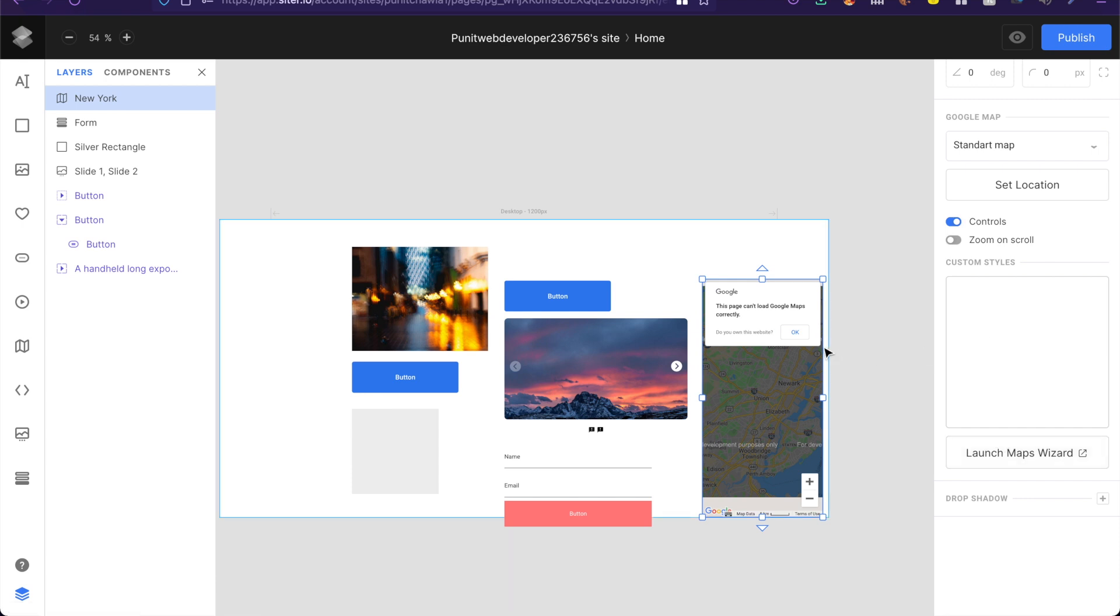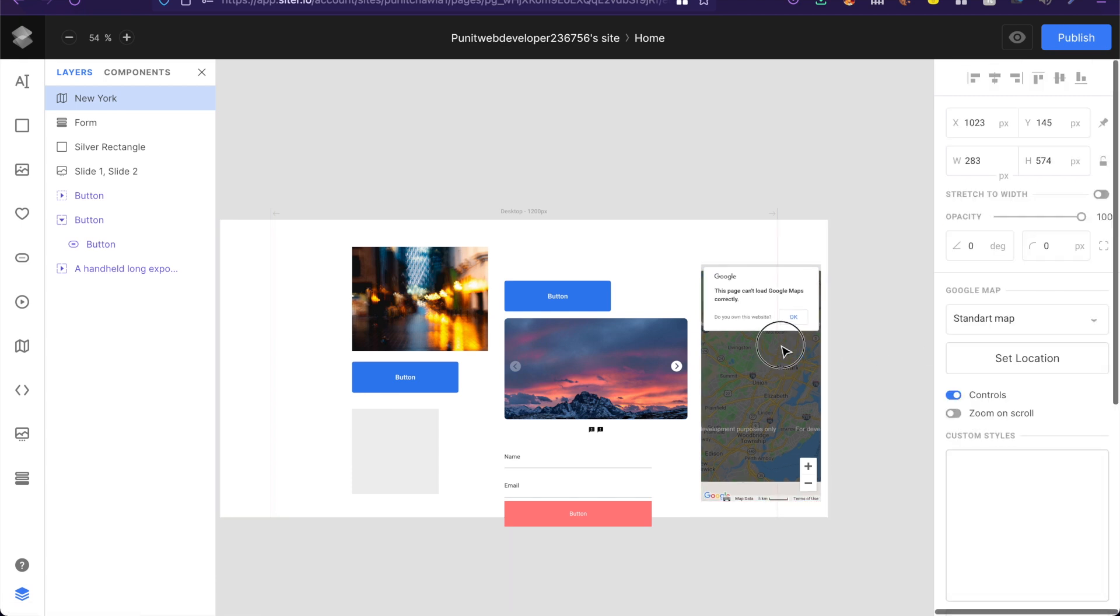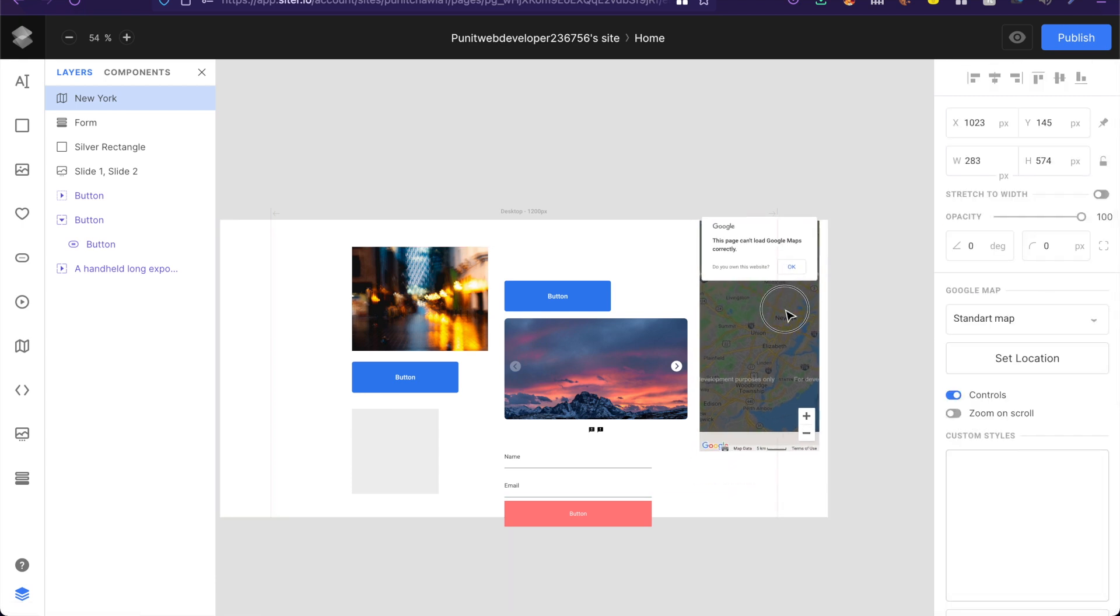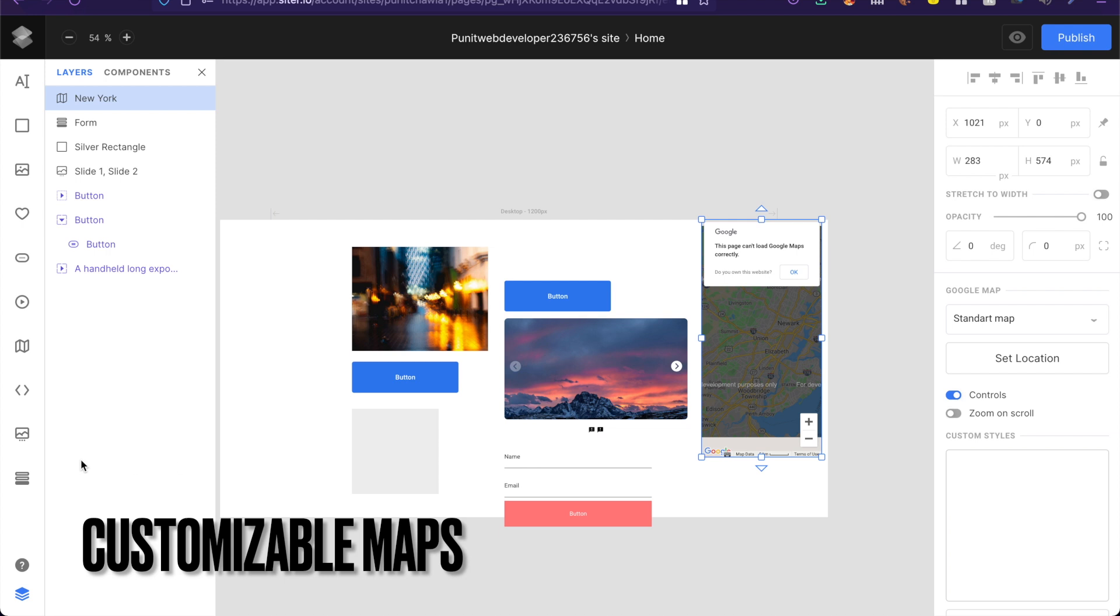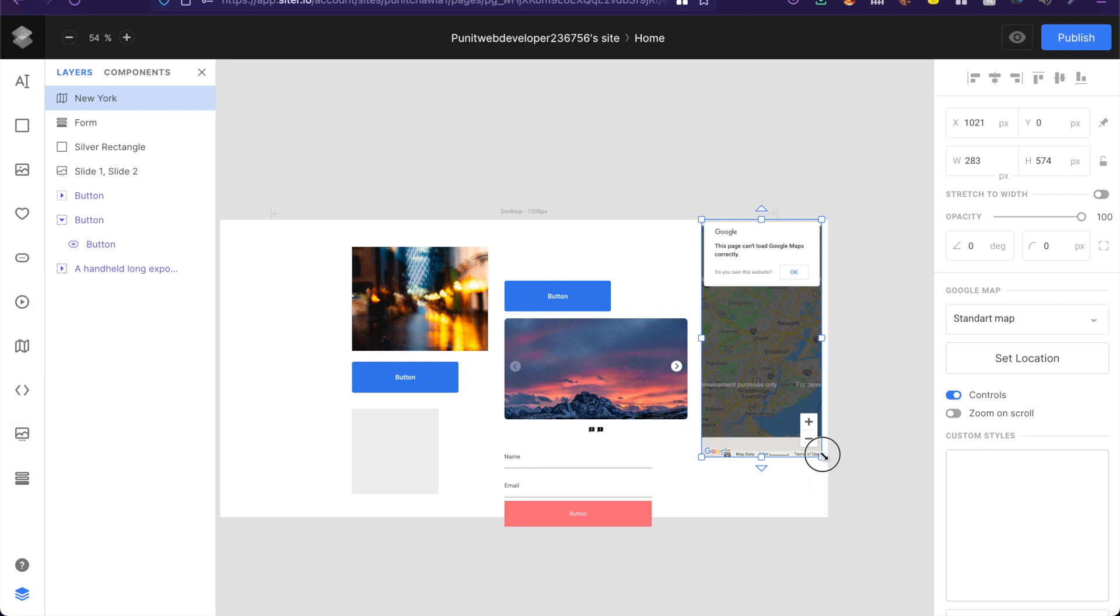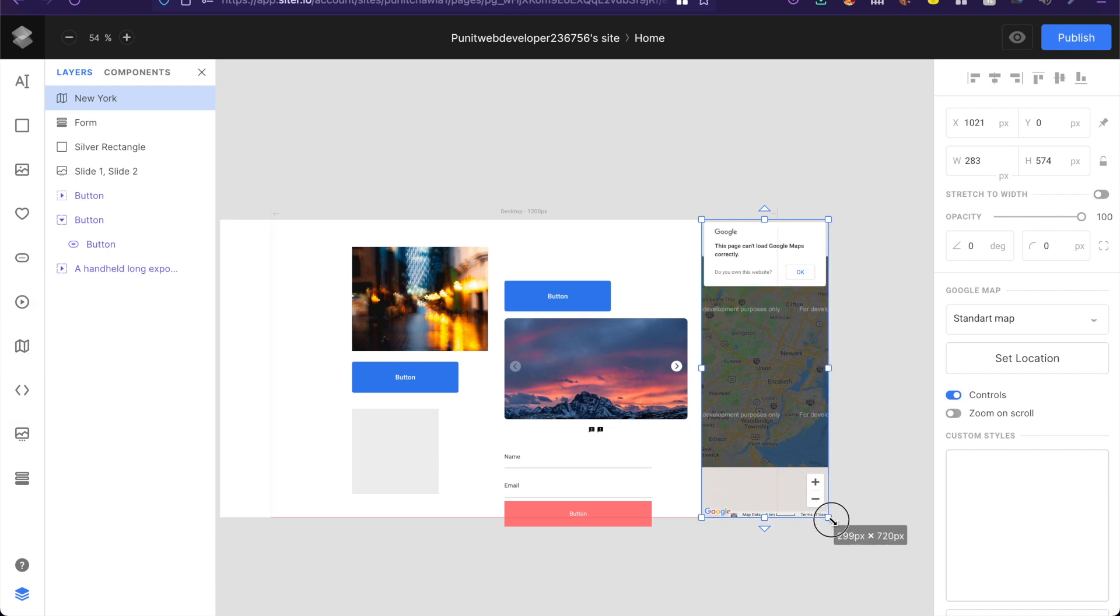Last but not the least are the maps of course. Again there's a map option right here and if I drag out this map and just adjust it according to my page. You of course have different kinds of maps.